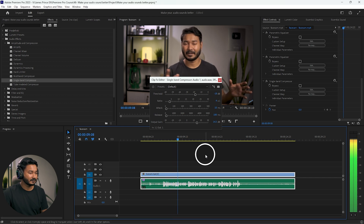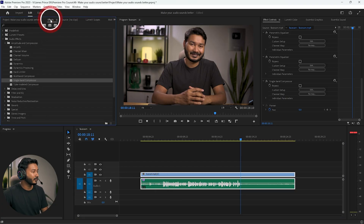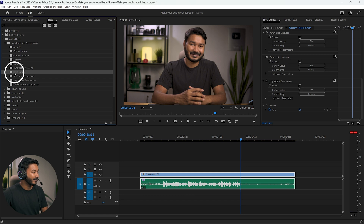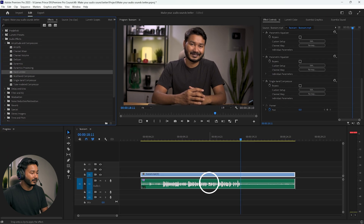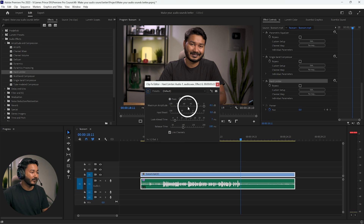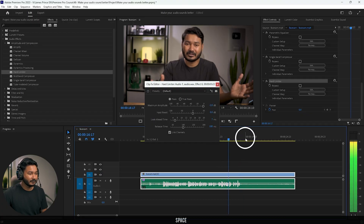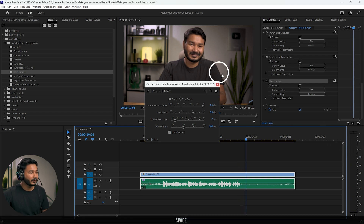Now, the last part — you may notice that some audio is clipping. We need to apply a Hard Limiter to prevent that. Go to the Effects panel, find Hard Limiter, and click and drag it onto your video. In Effects Controls, click Edit and set the Maximum Amplitude to -2 dB. This means the audio will never exceed -2 dB, which prevents clipping. When you play it back, you'll see it's no longer clipping.